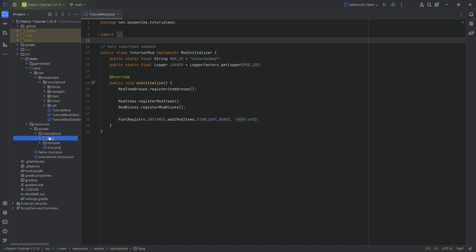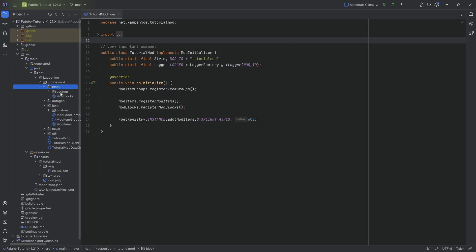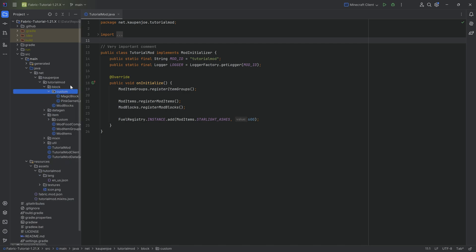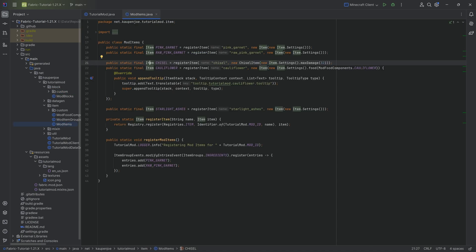Just a tiny bit of theory behind it. Last time we covered block states and the block sort of divide, and now we continue with item and item stacks.